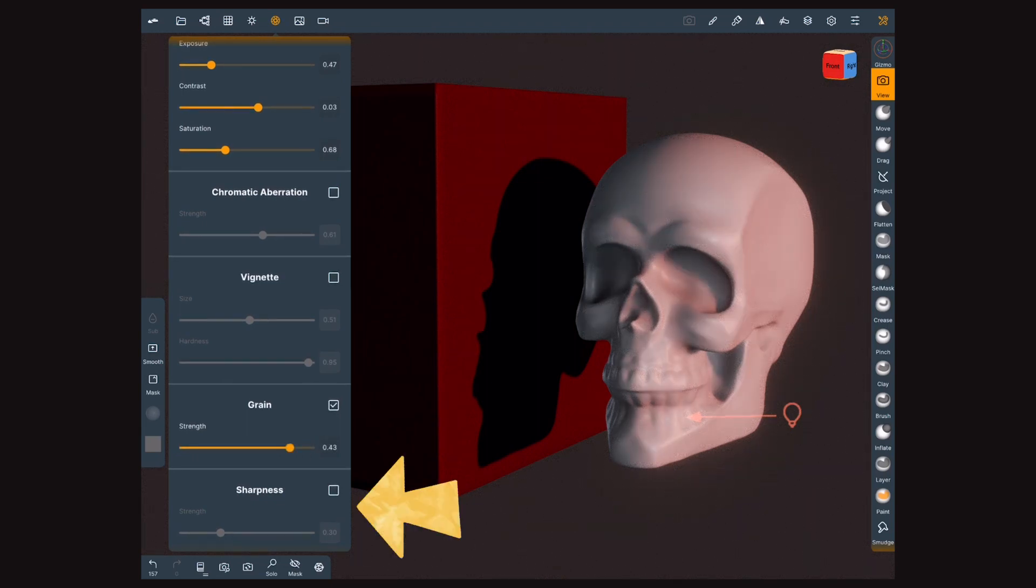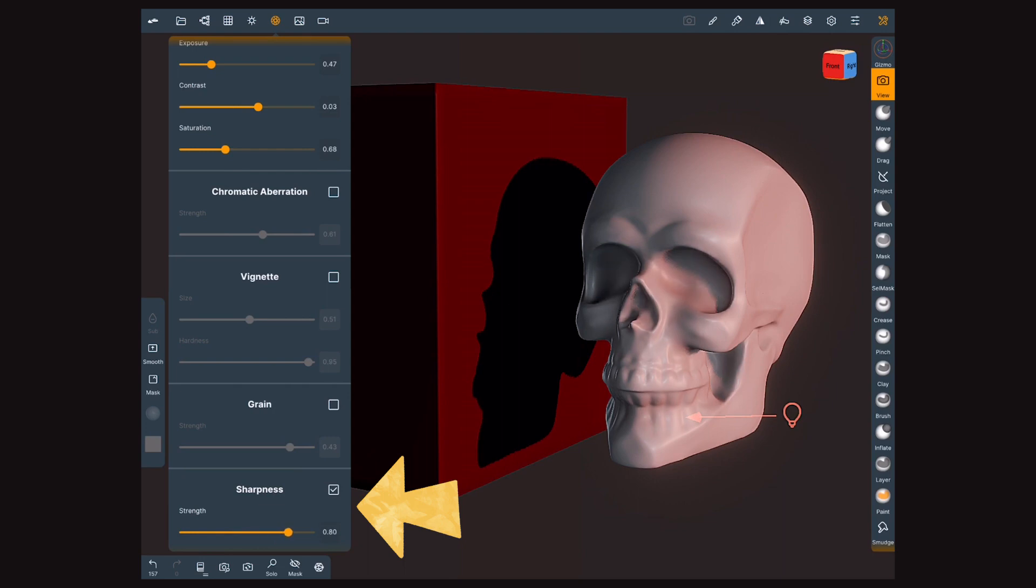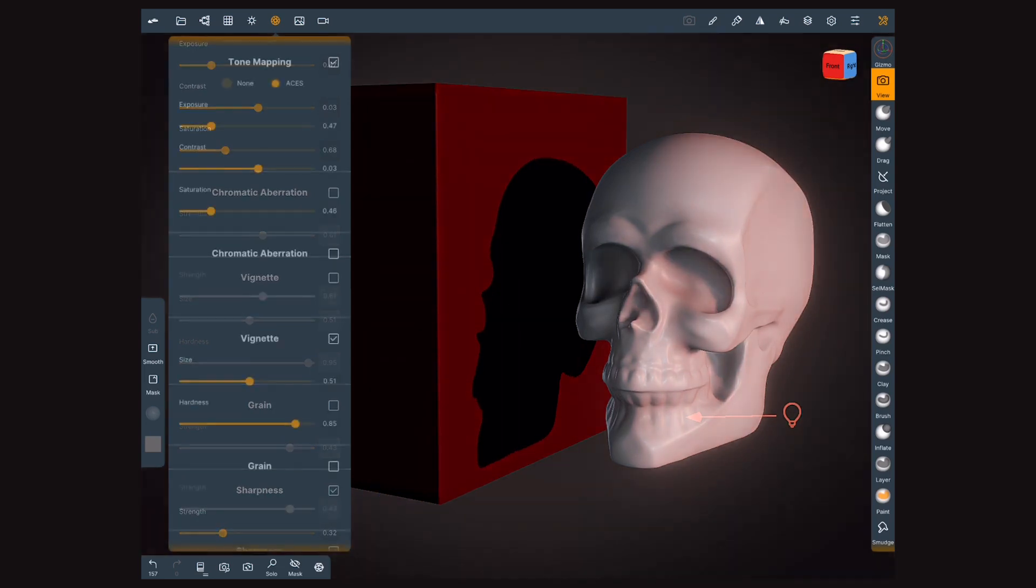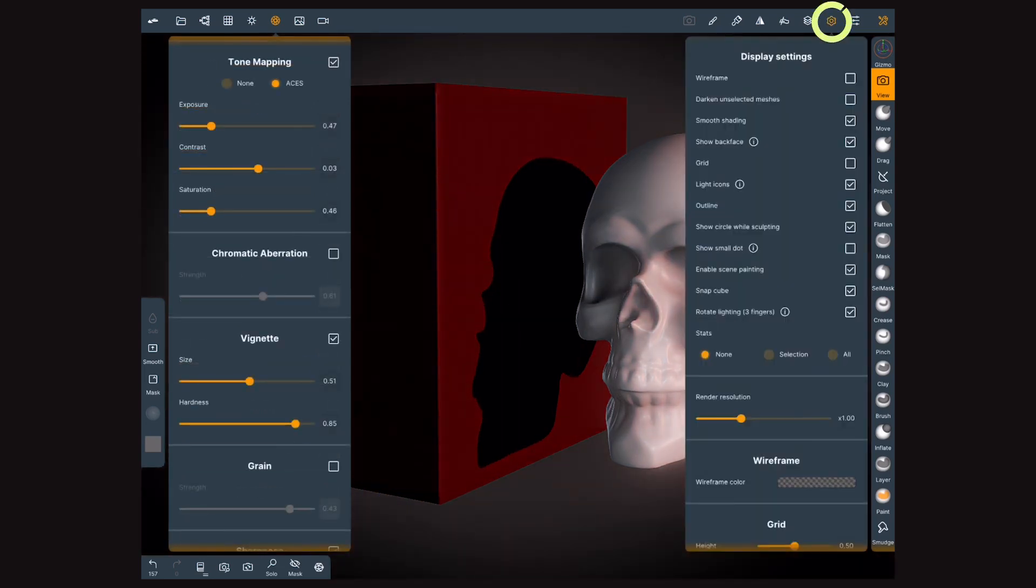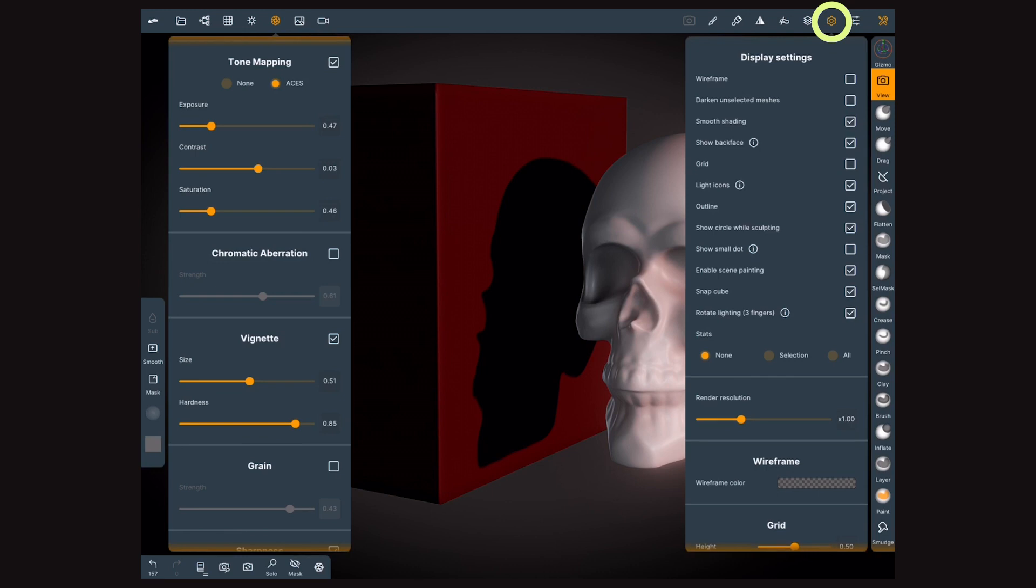Finally, Sharpness will emphasize details and enhance the edges. To finish, inside the Display Settings menu, we have a slider to change the render resolution.